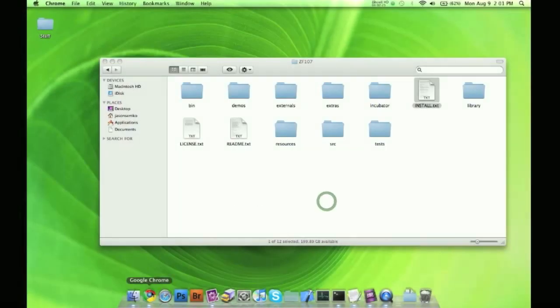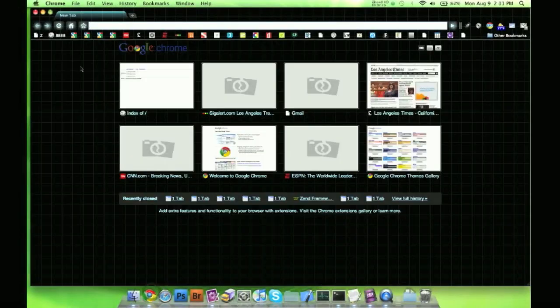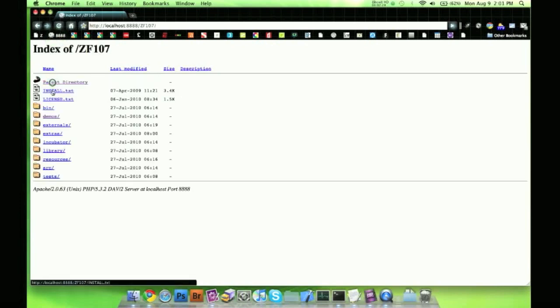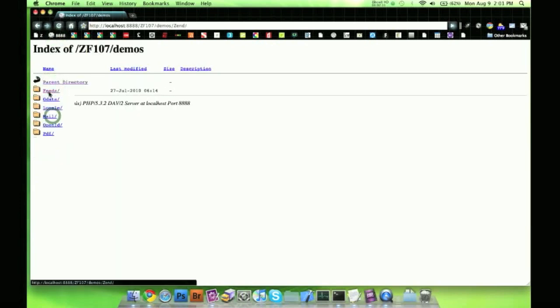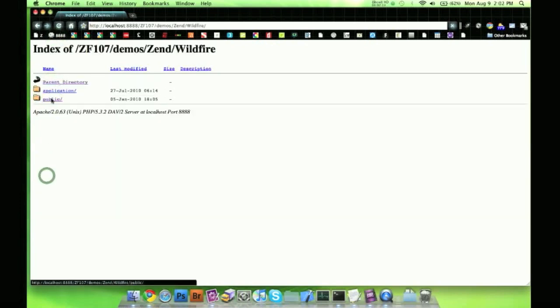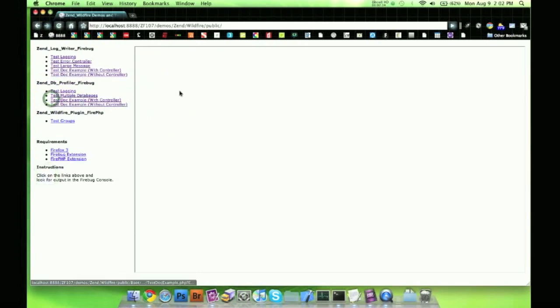And let's go ahead and go over to our localhost again, there's our ZF folder, our demos, Zend, wildfire, and public, and now it works, fantastic.